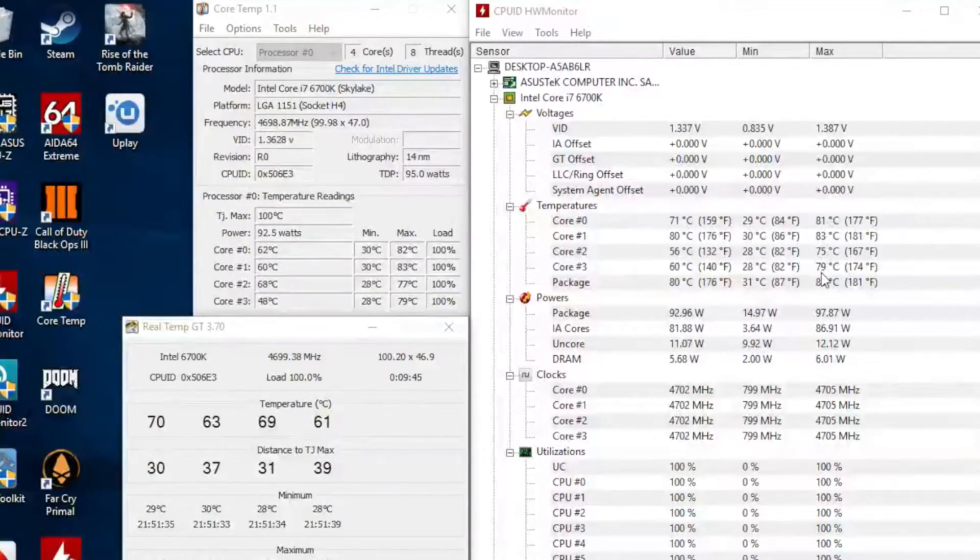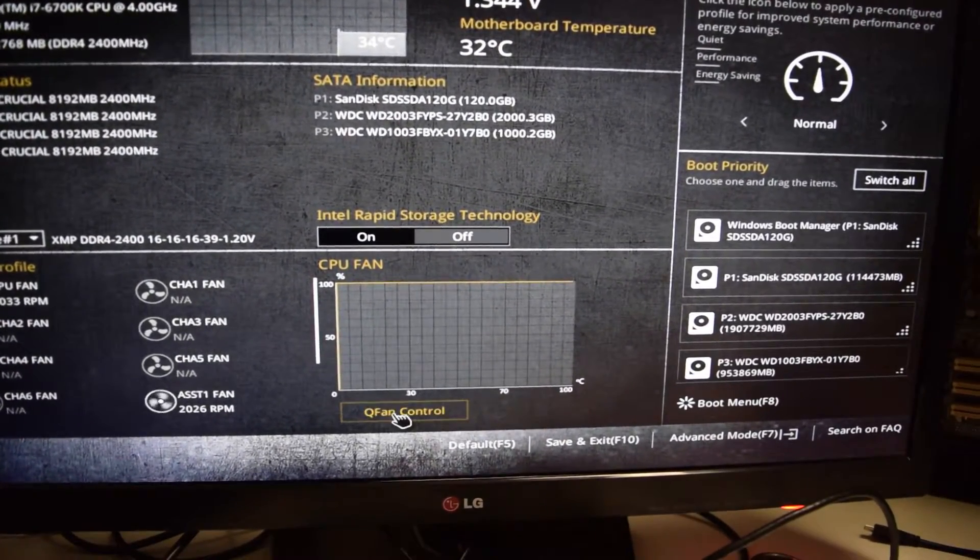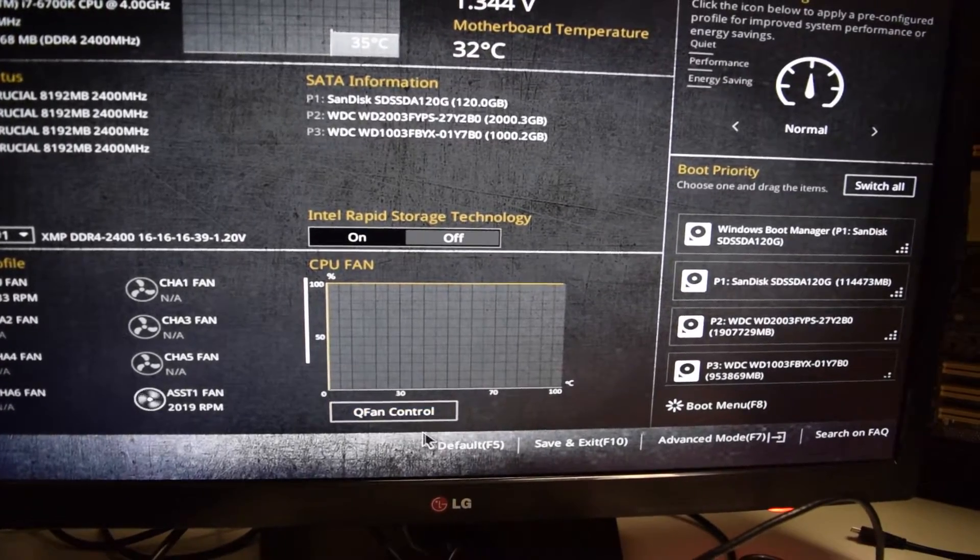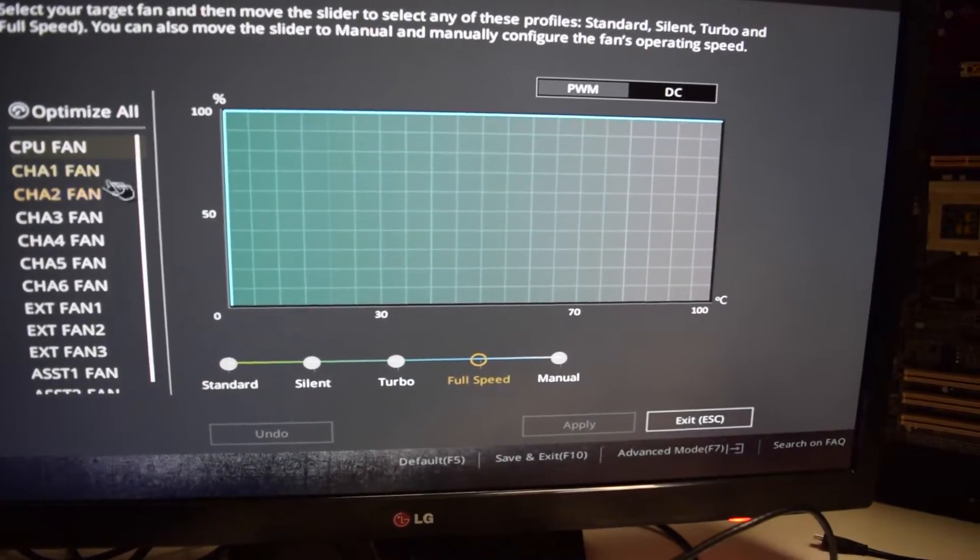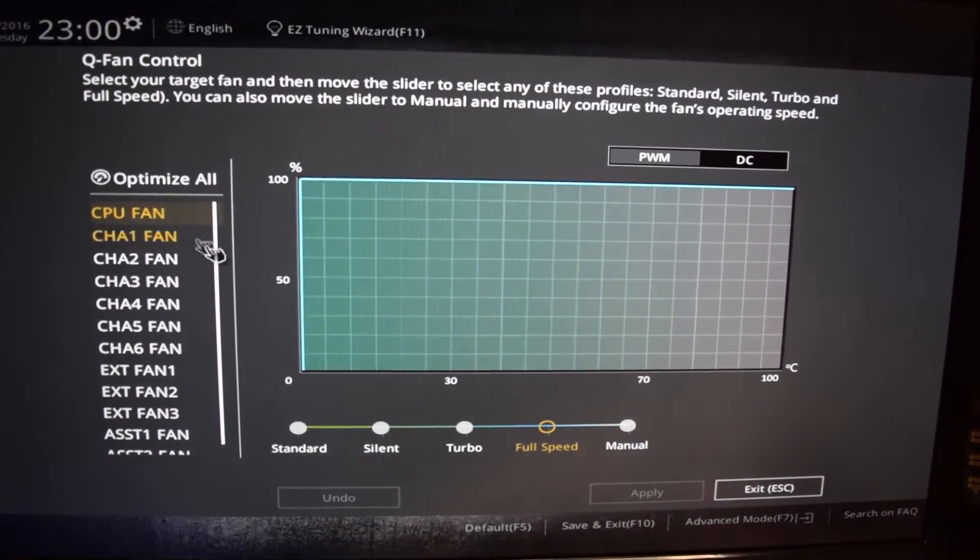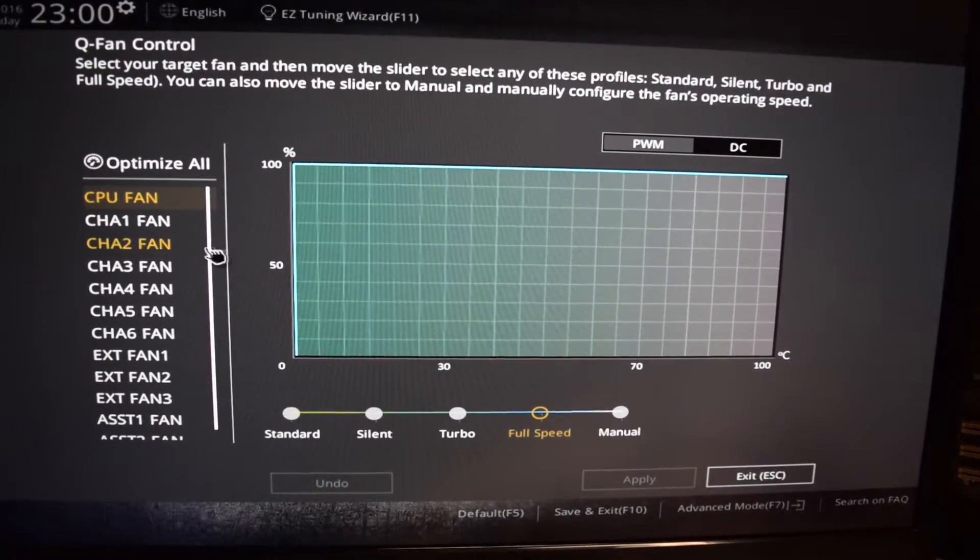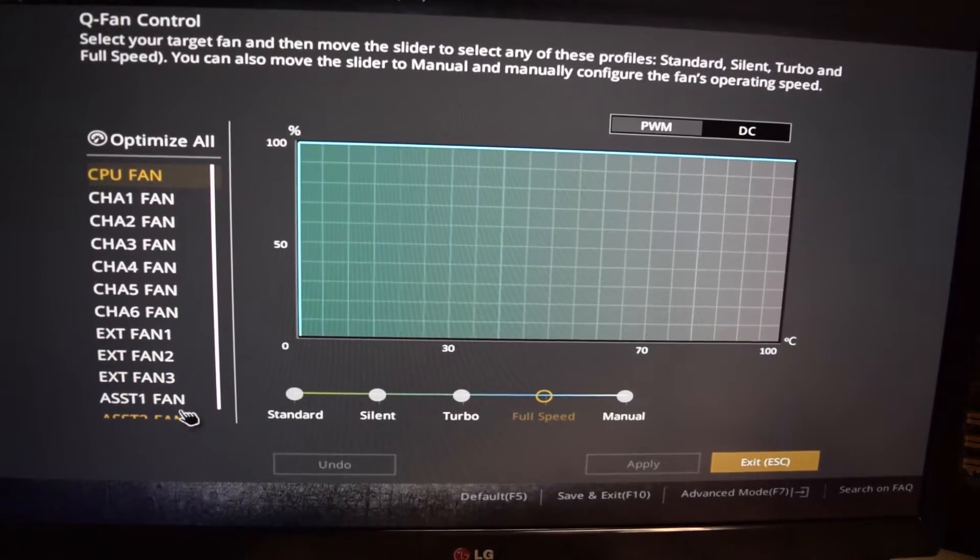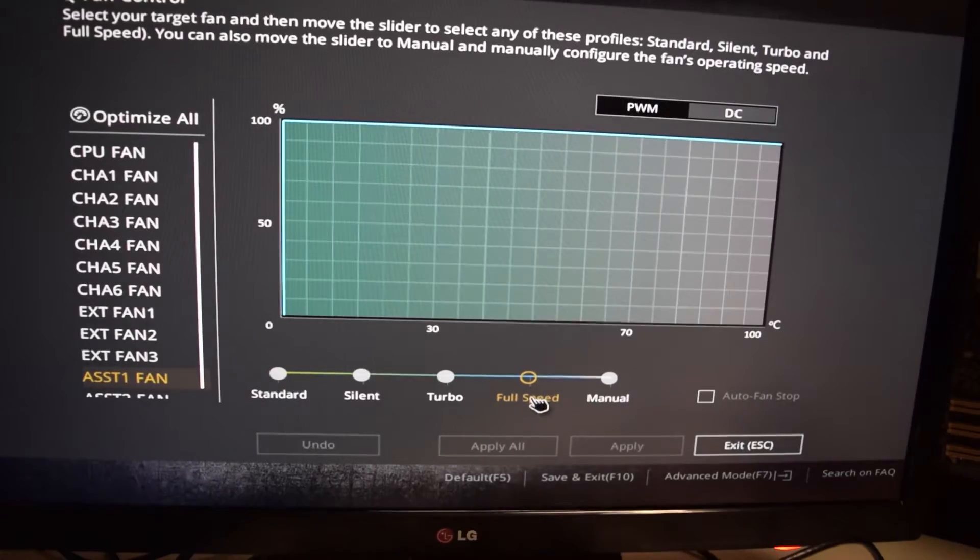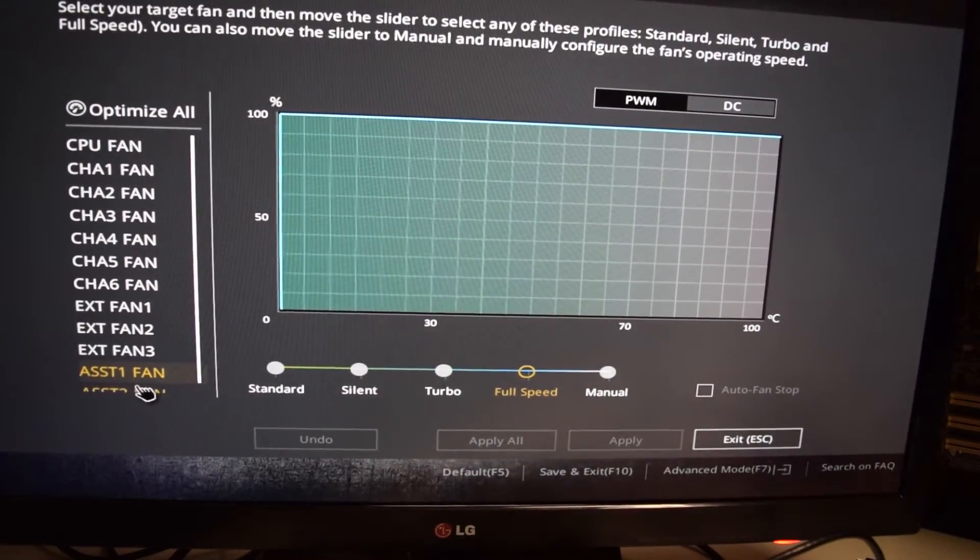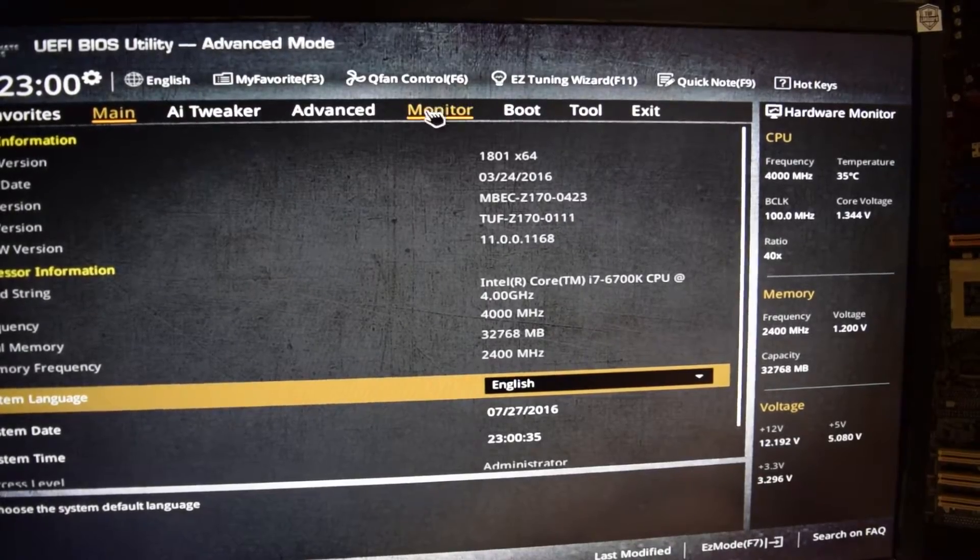What I went ahead and did is I changed the fan speed. I unplugged all the fans from the CPU splitter and I plugged them directly to the motherboard. I set them all up at full speed in the BIOS before I go to Windows again and run the stability test.